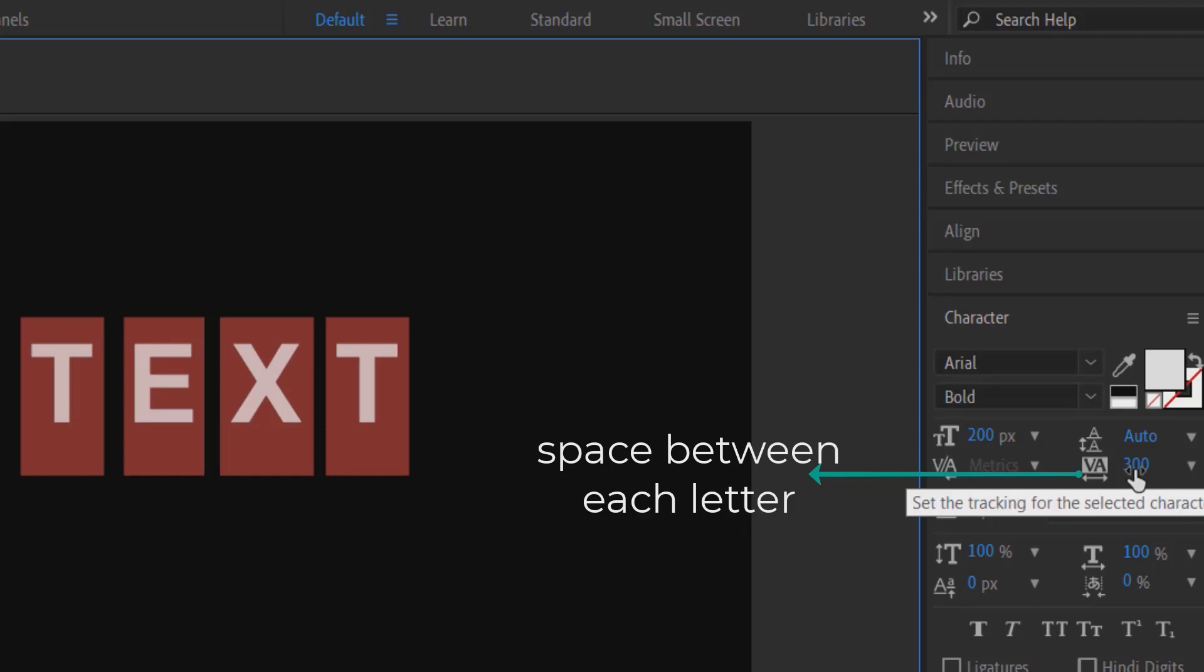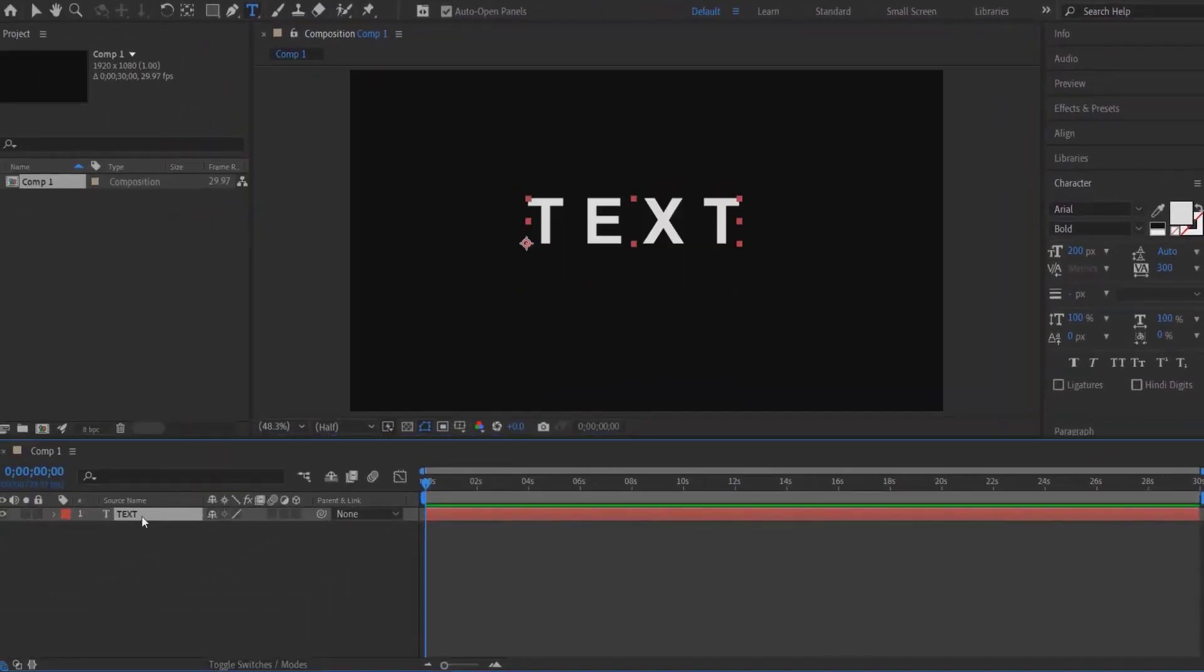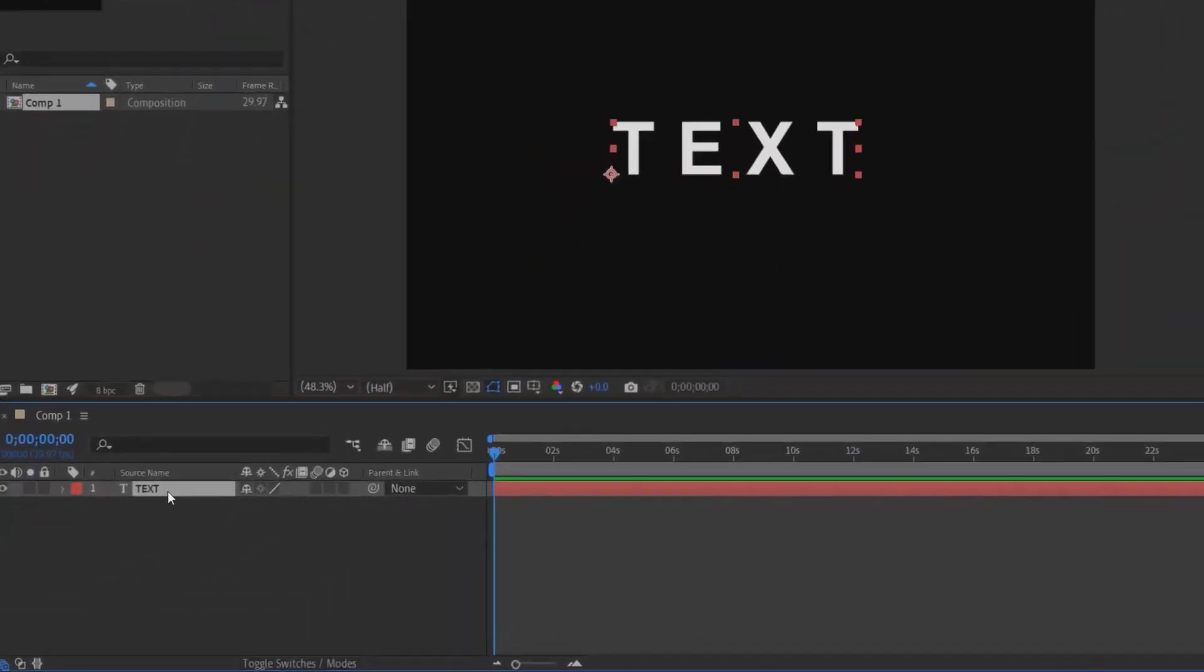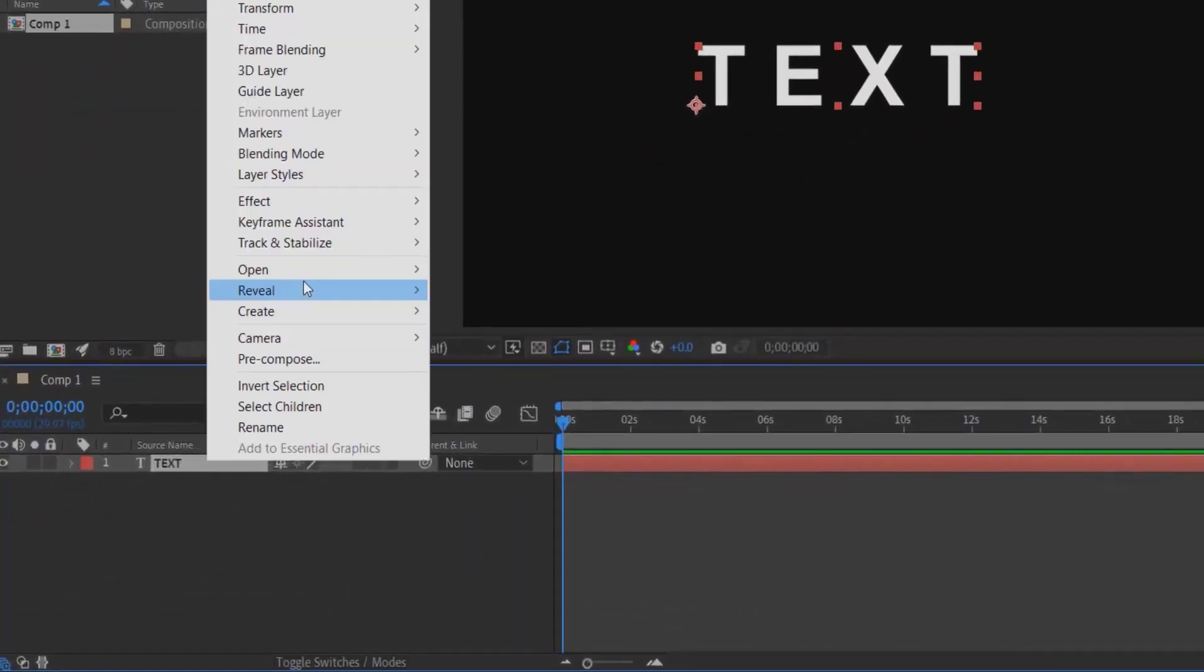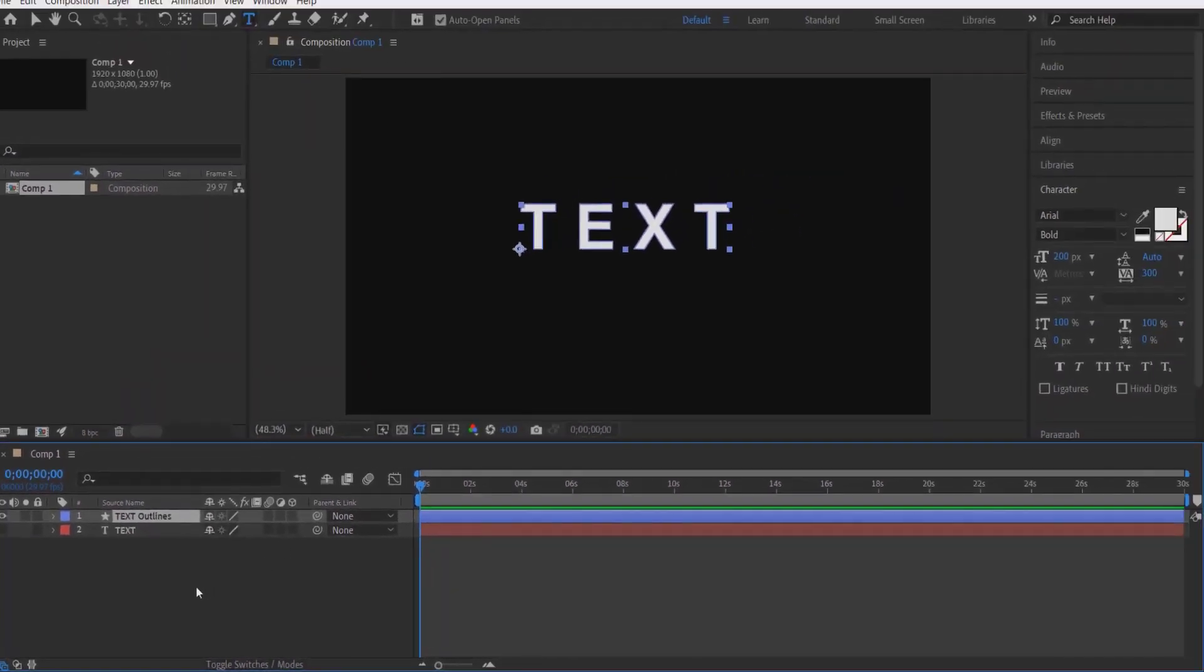Right-click on your test layer, go to Create, and select Create Shapes from Text. Now you have a new test outlines layer.